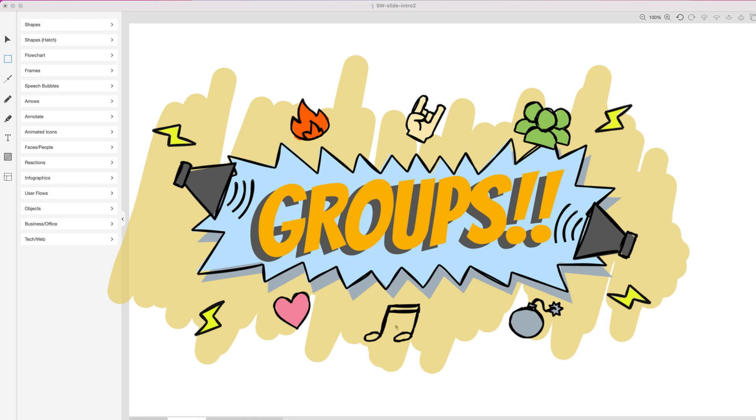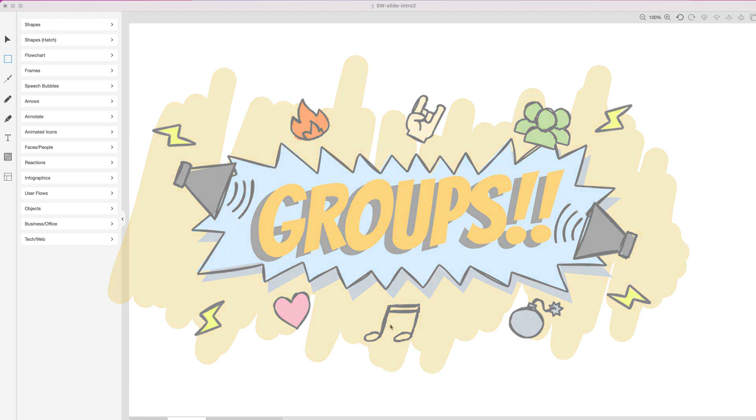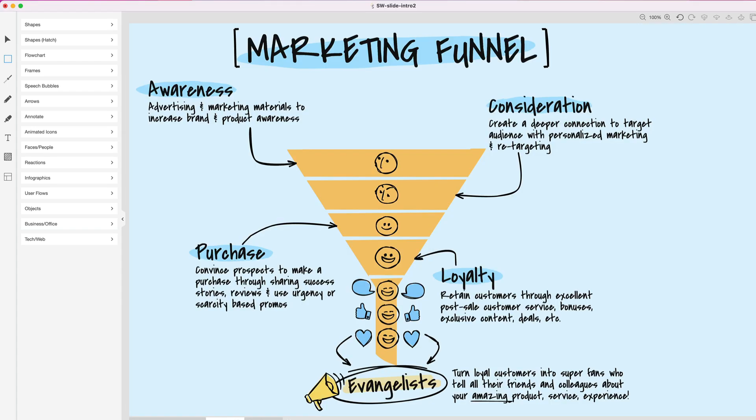Let me take you through this quick demo on how we really enhanced the groups functionality in SketchWow. This will make your life easier in a few different scenarios. The first scenario is when using templates. There are a lot of templates included in SketchWow, as you may know.